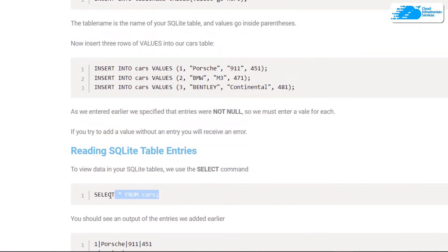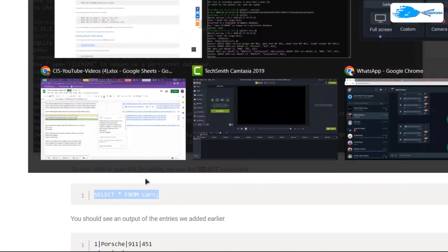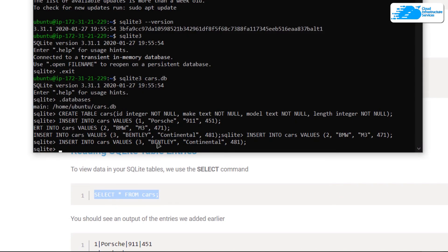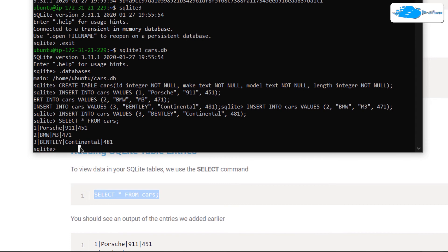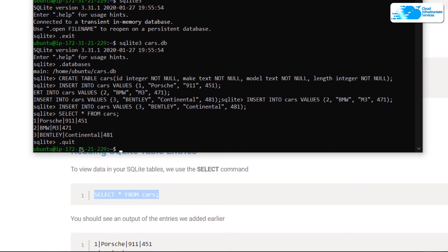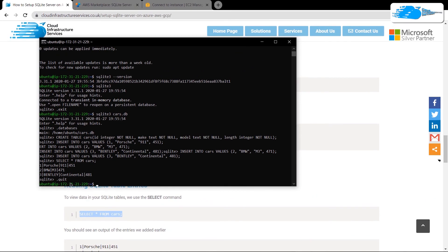To retrieve data from our cars table, run the command SELECT * FROM cars, which selects all data from the table. Hit enter and you'll get the results showing car ID, make, model, and length. If you want to exit from the SQLite shell, run the command .quit and hit enter.